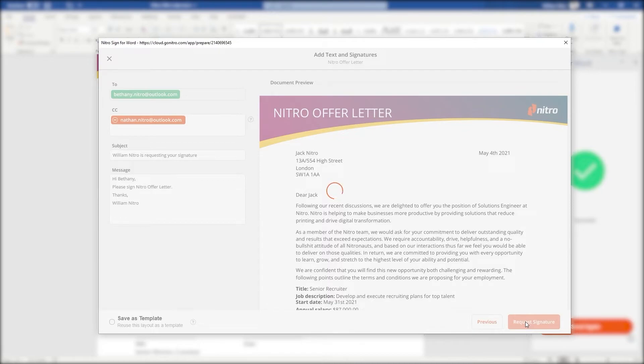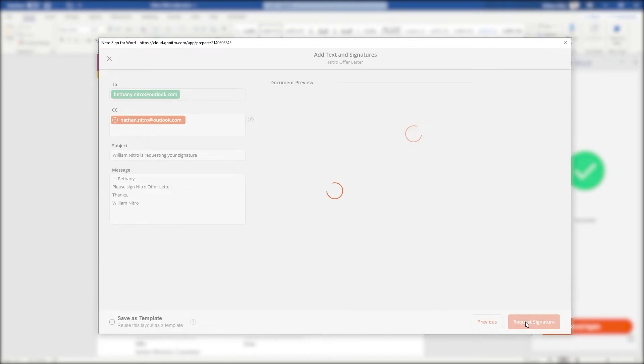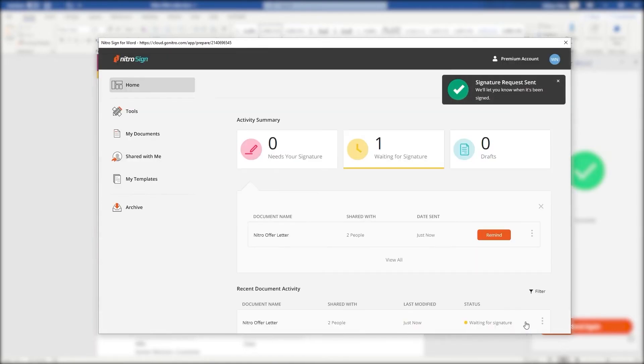We complete the final step by clicking on request signature. There's a message at the top right hand corner to let us know that the document has been sent and our recipient will be notified via email.